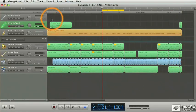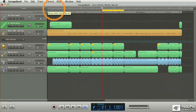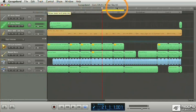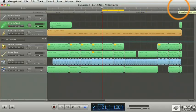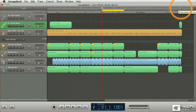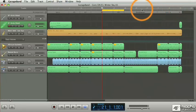So from the top, we have the beat ruler, which displays the measures in your project. And as you can see, I have the whole project displayed at this zoom level, and it goes from bar one to bar fifty. And at the current zoom level, you can see bar numbers every four measures.